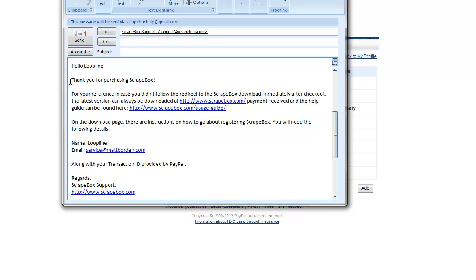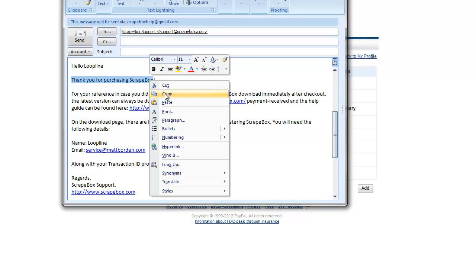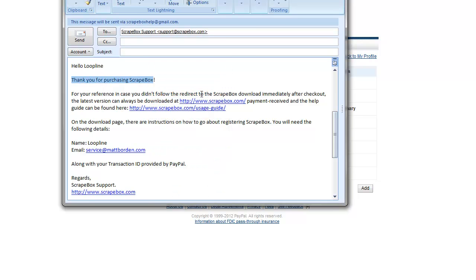So you can take this text right here, 'thank you for purchasing Scrapebox,' and just copy that. And you can search your inbox or whatever folder you might have stuck your email in, including your spam folder, for that particular email.